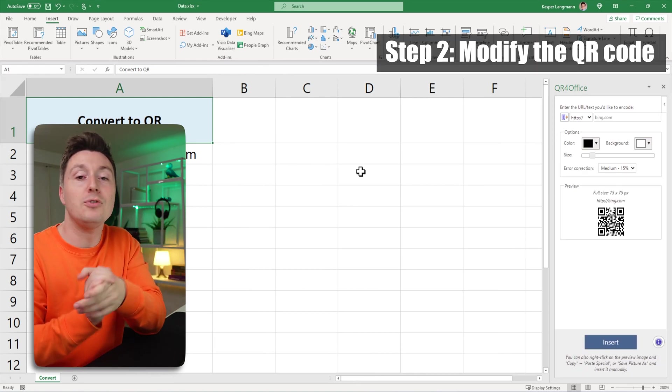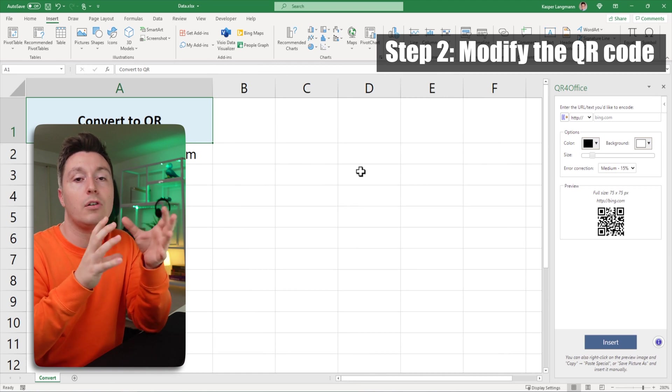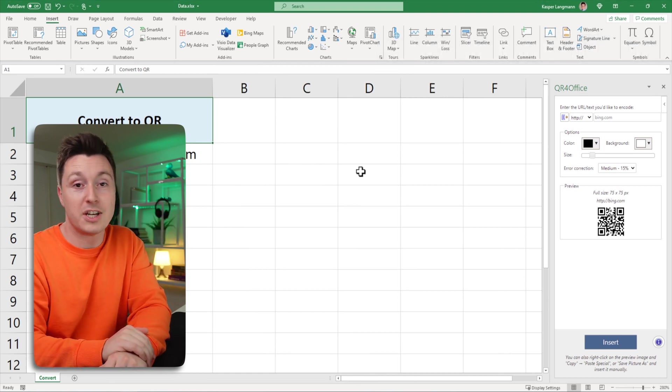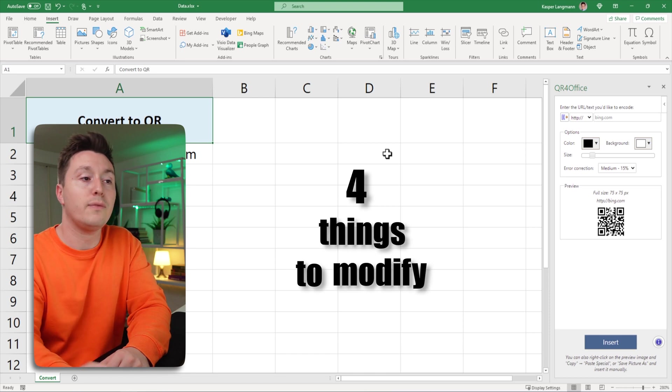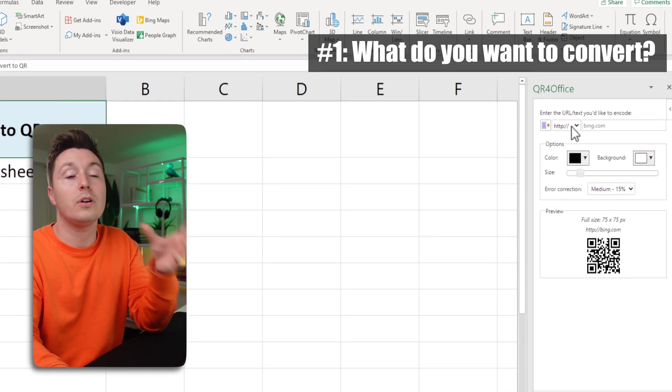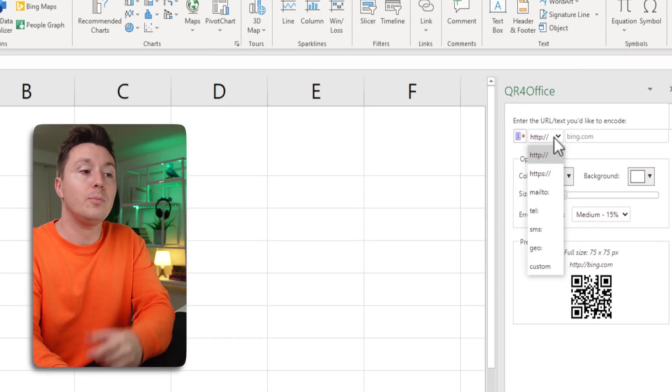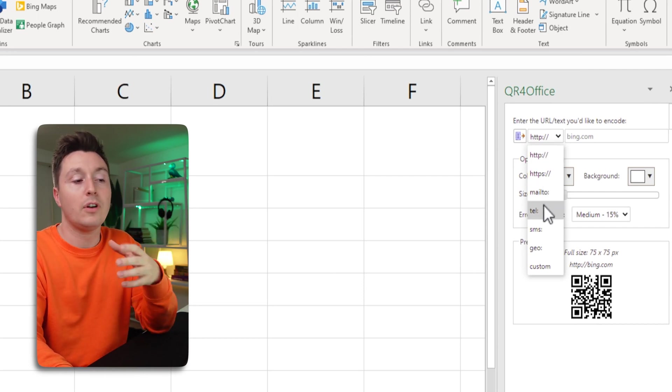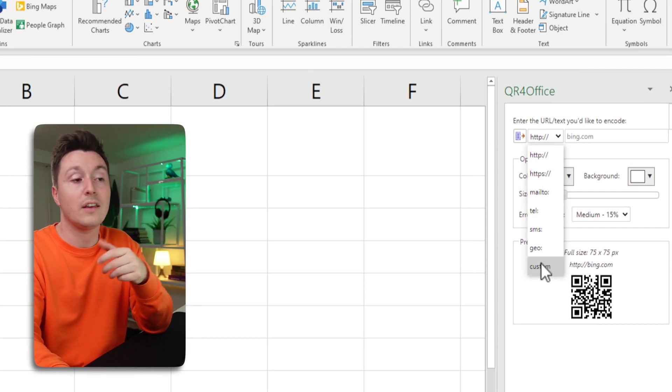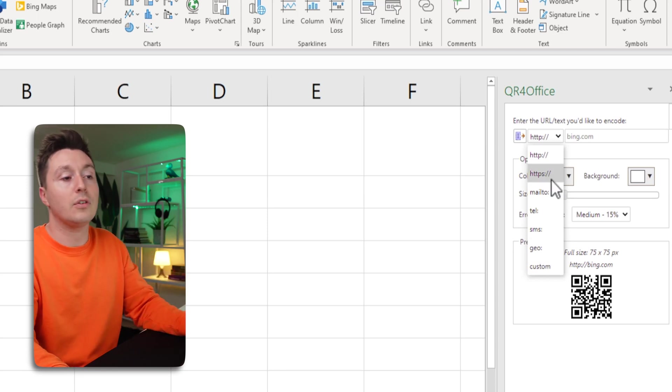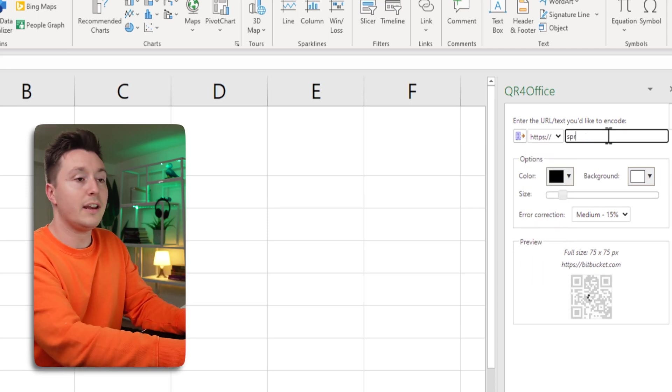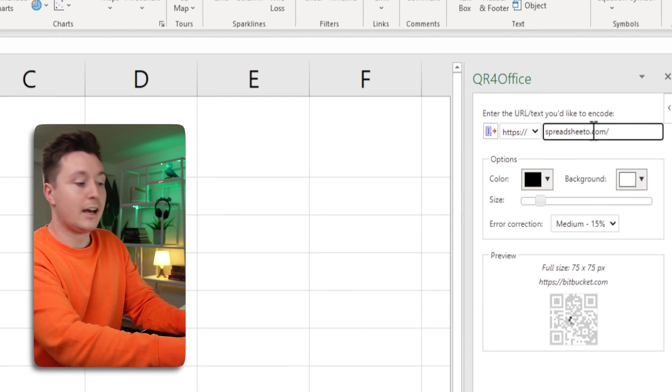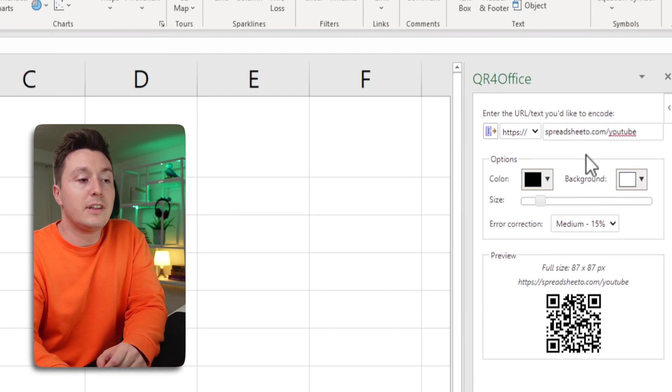Now for step two is to modify the QR code before you insert it in your spreadsheet. There are four things to modify. First, what do you want to convert into a QR code? It could be a URL, an email, telephone number or a lot of other things. Typically it's a URL so click this one here and write the URL. I'm gonna use this one. Now that's the first thing.